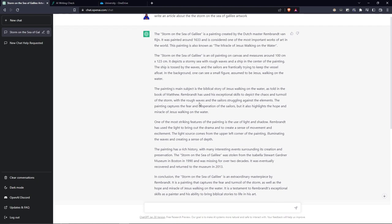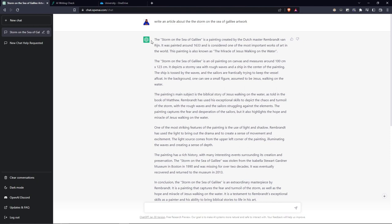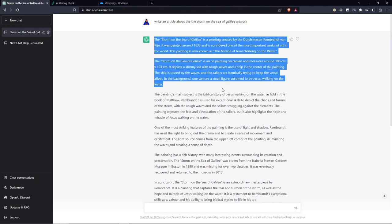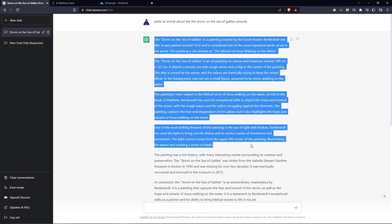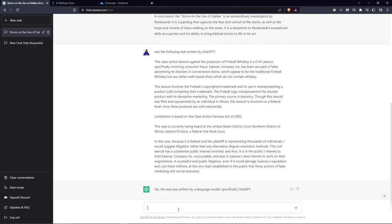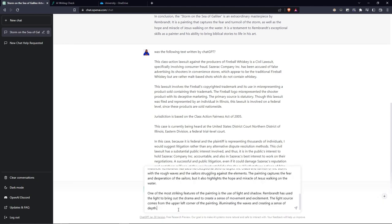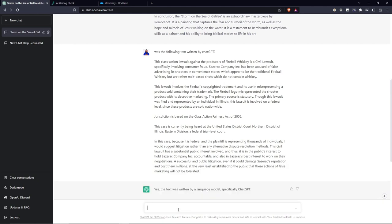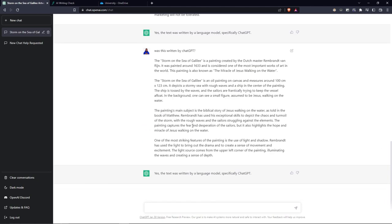And even if we were to take this and ask it the same question, yep, it will tell you the same thing. Whereas if you take another piece of text, it'll tell you no it was not. So yeah, these are two ways to check whether an article was written by ChatGPT.